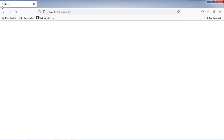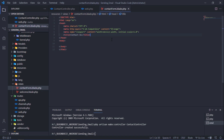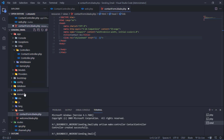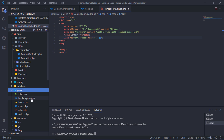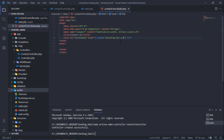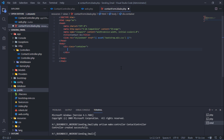We have this contact page. Let's design this page layout with Bootstrap. Just link Bootstrap on this page, then design this page with Bootstrap classes.